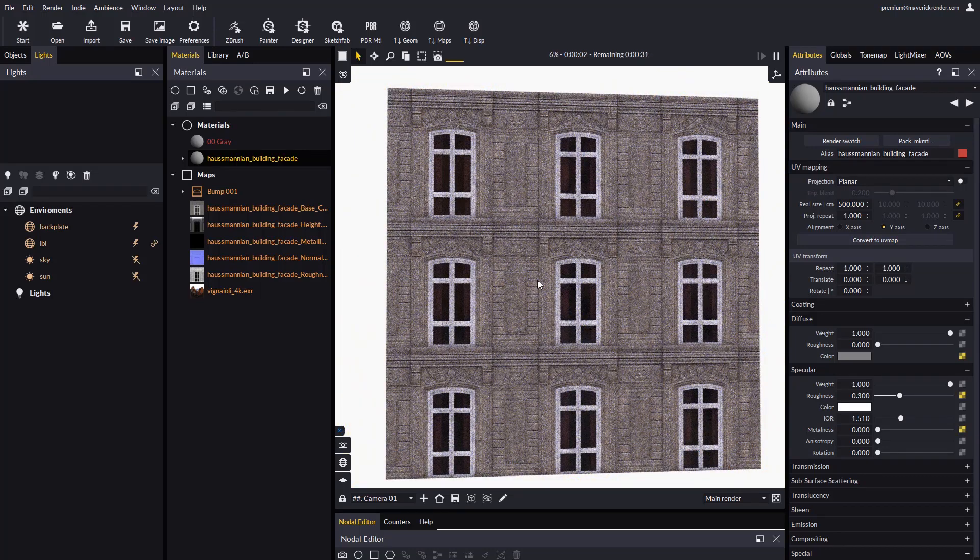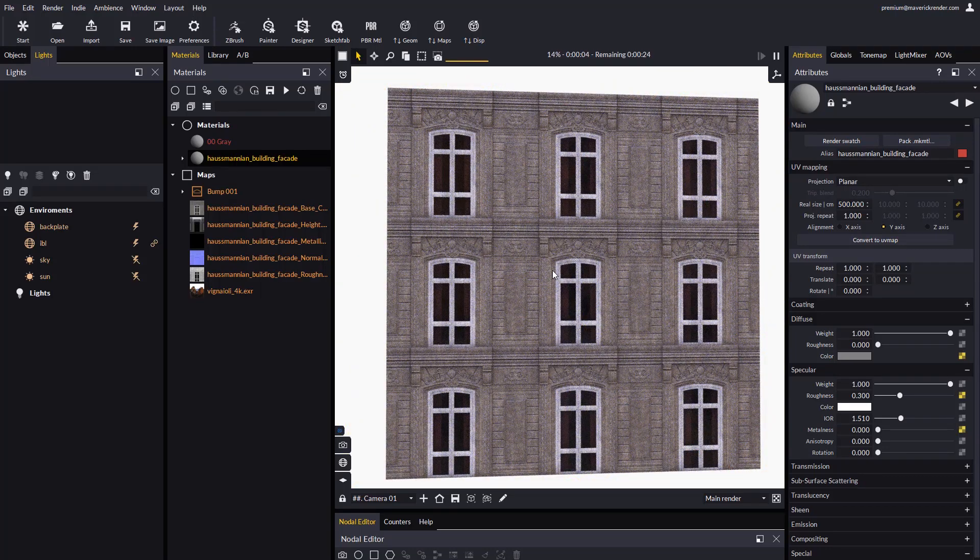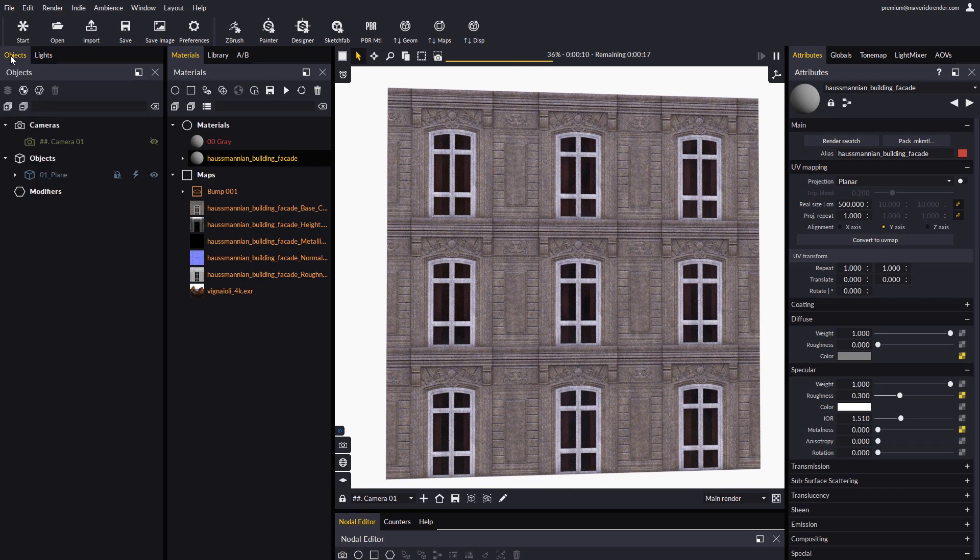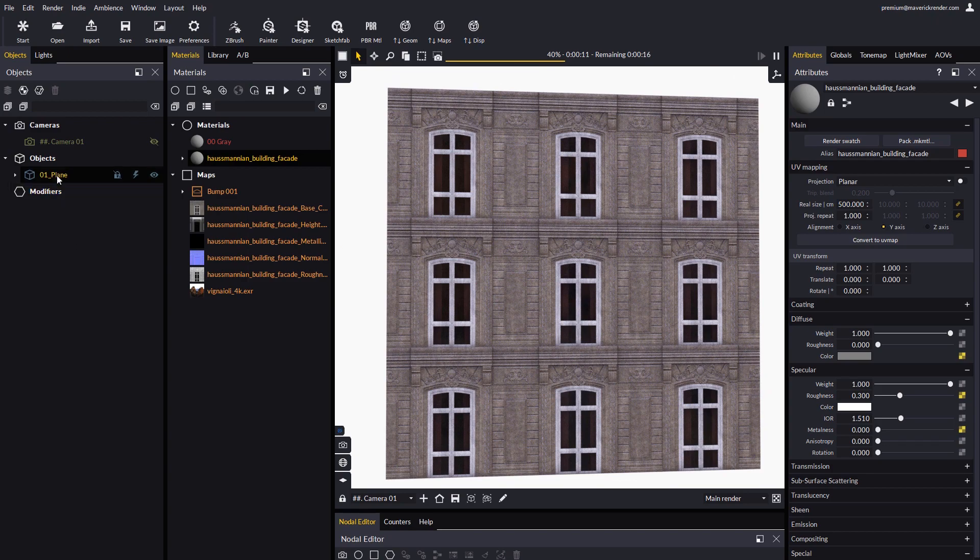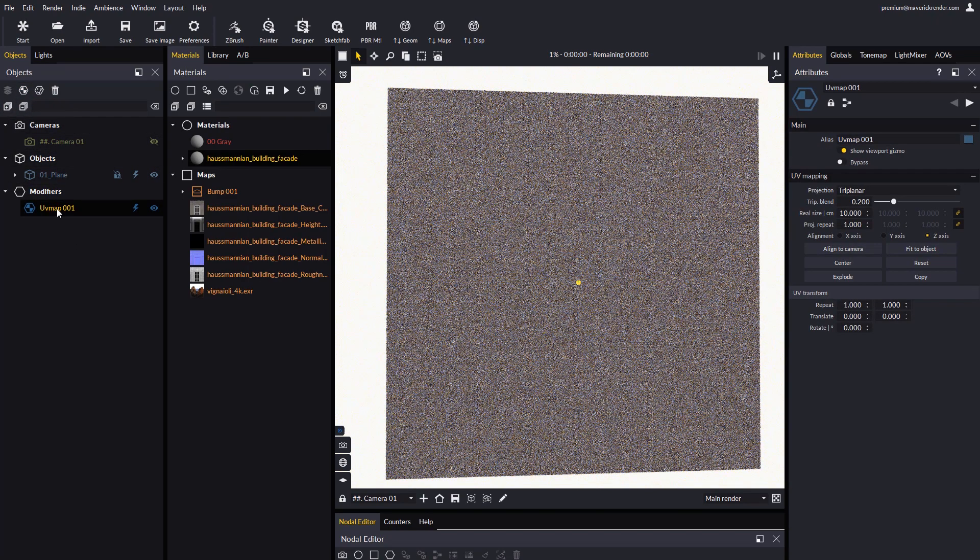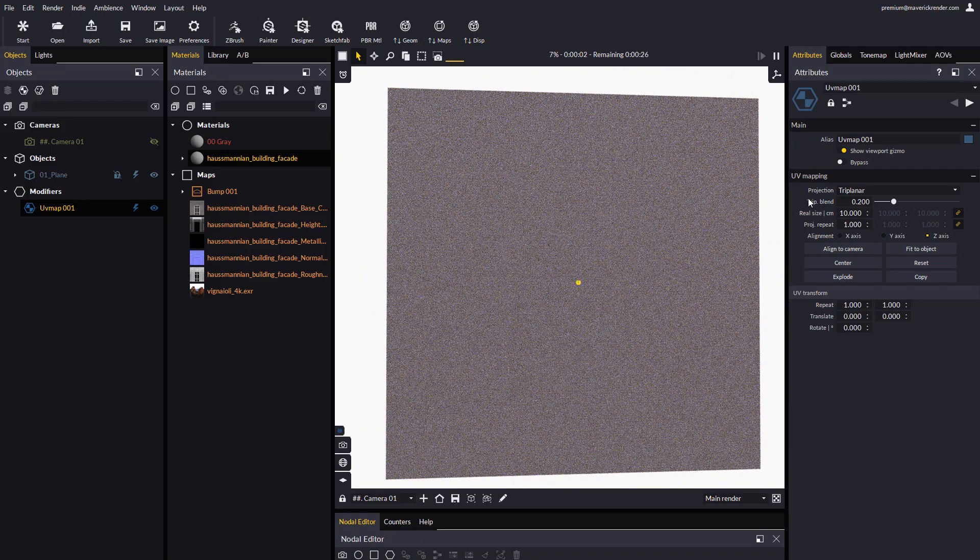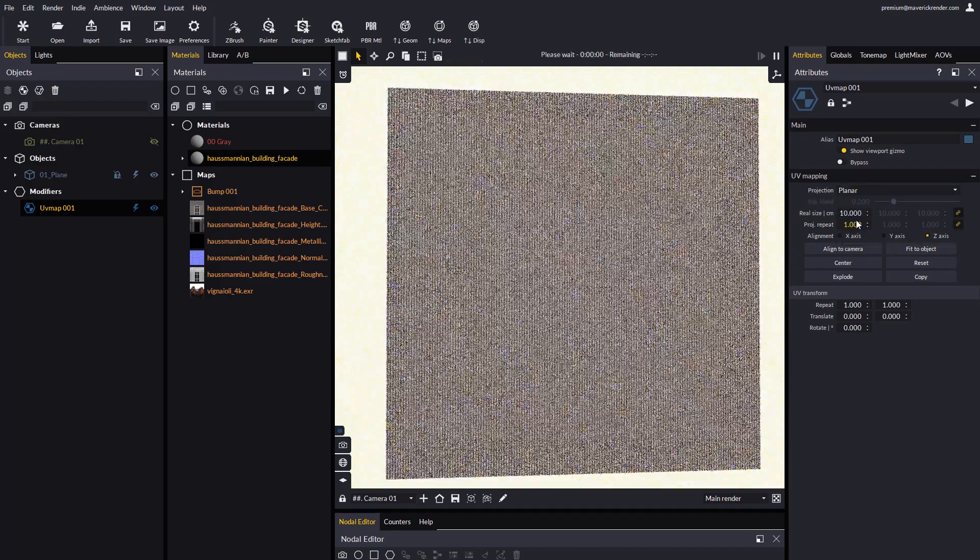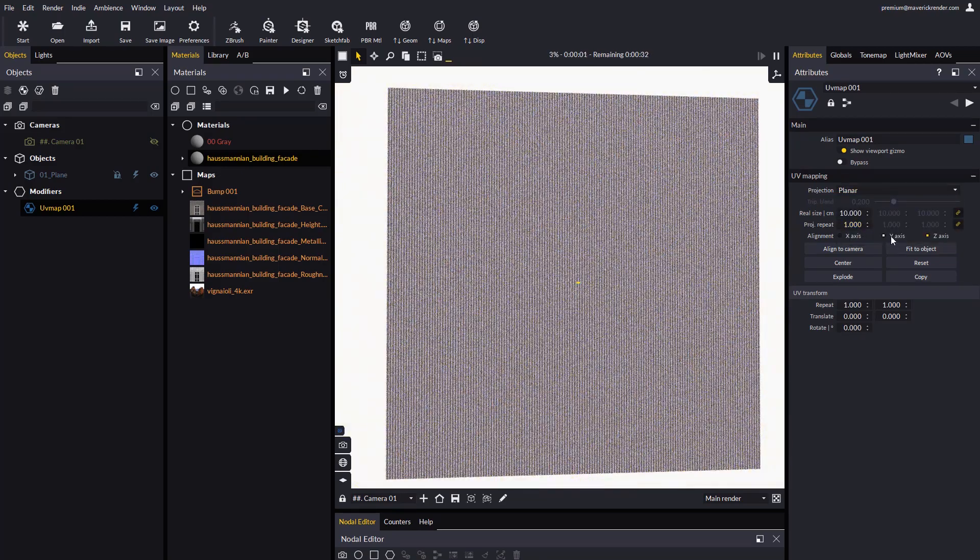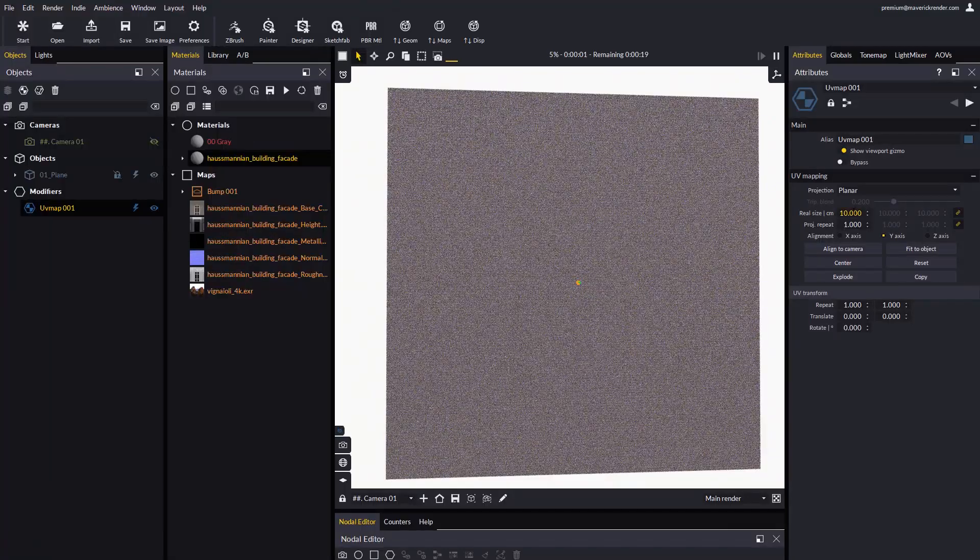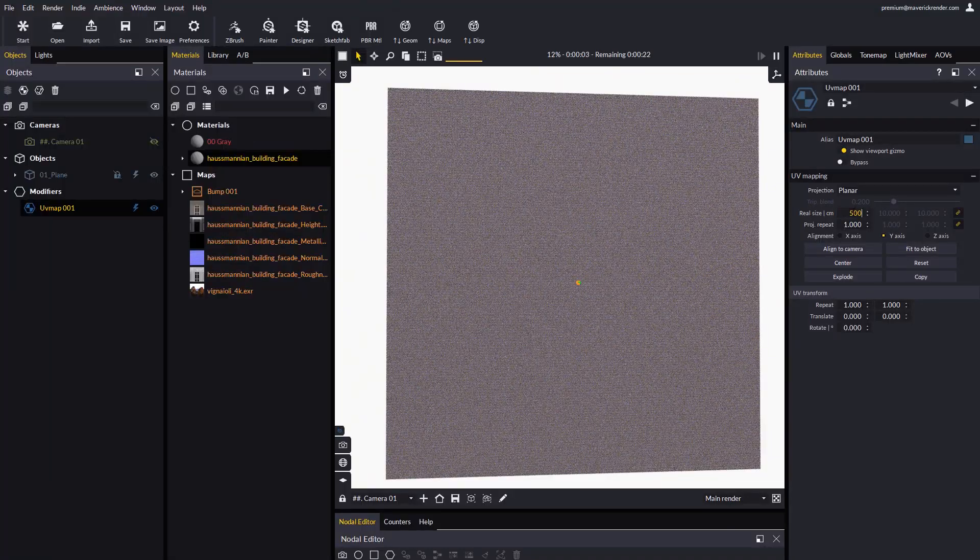But in Maverick, displacement is an object property and hence it is not affected by the UV mapping attributes of the material. So we need to select the plane and then create a new UV map modifier. It is on the newly created UV map modifier that we must set the projection and alignment. We will set a real size of 500 cm and that's it.